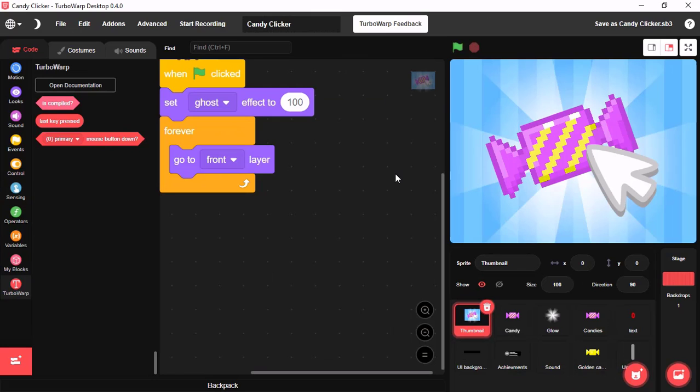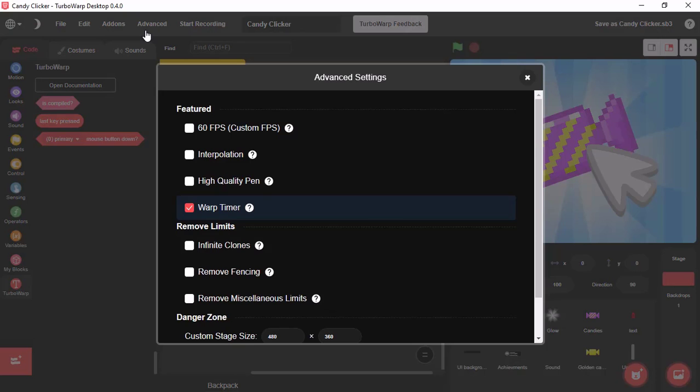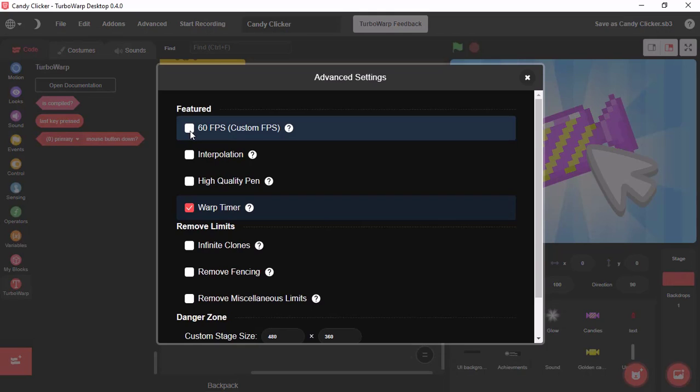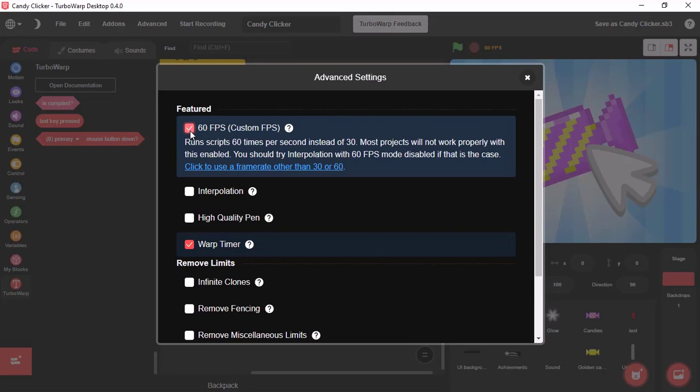I have opened a project called Candy Clicker. Click on Advanced. And you could turn on 60 FPS. What this does is it would run your script 60 frames per second. Normally Scratch runs on 30 frames per second.